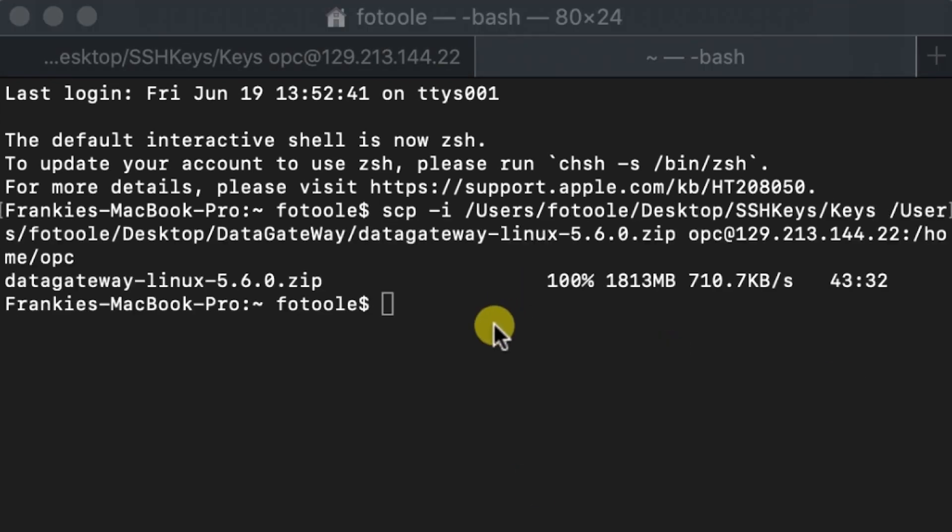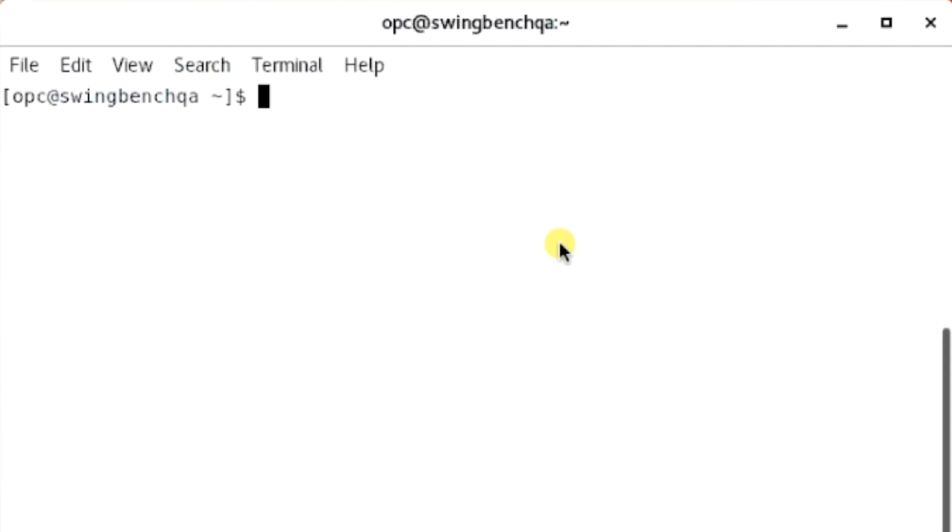After this process is complete, you will need to go back into your VNC Viewer. In your VNC Viewer, check to make sure you now have the data gateway file .zip.